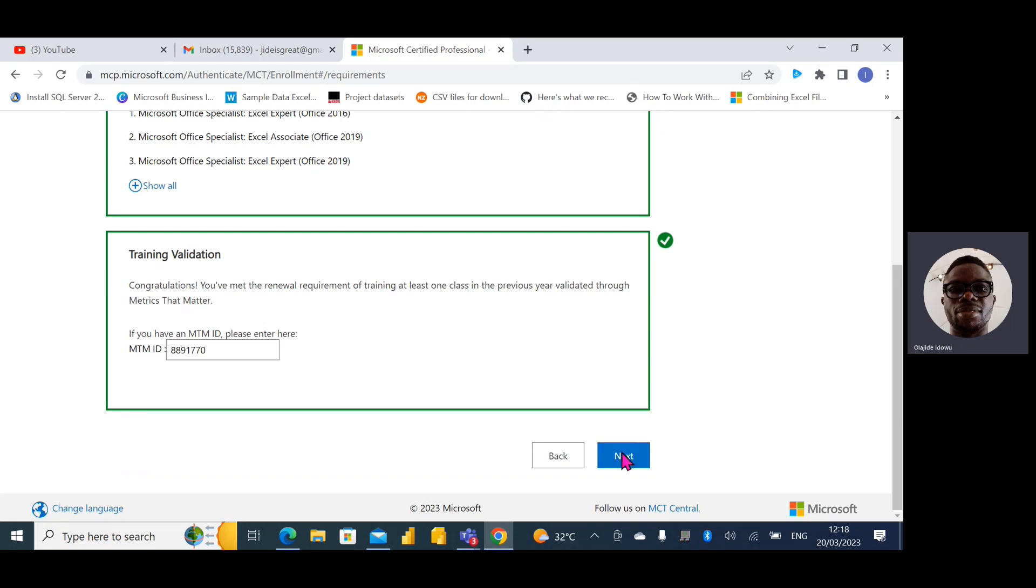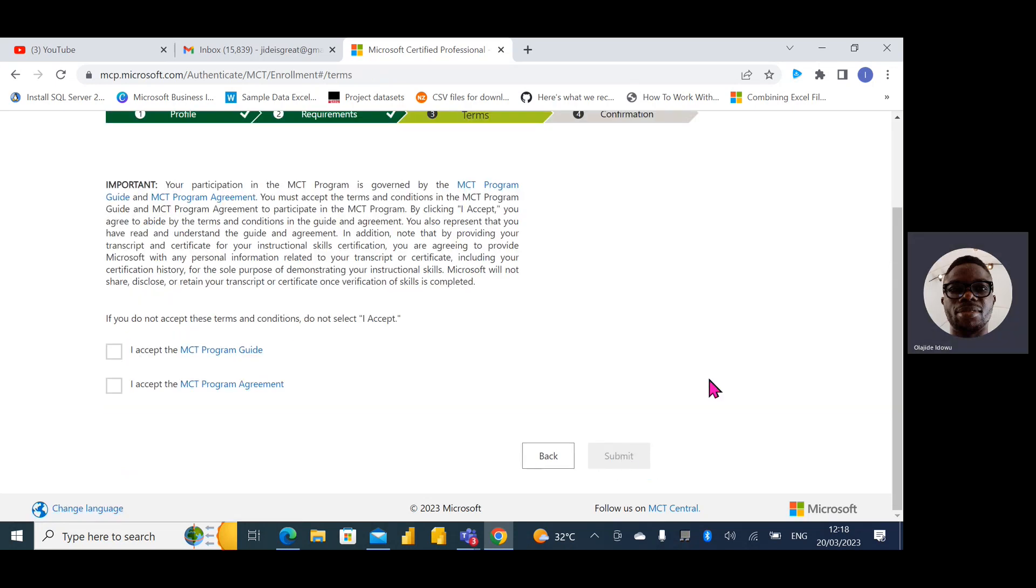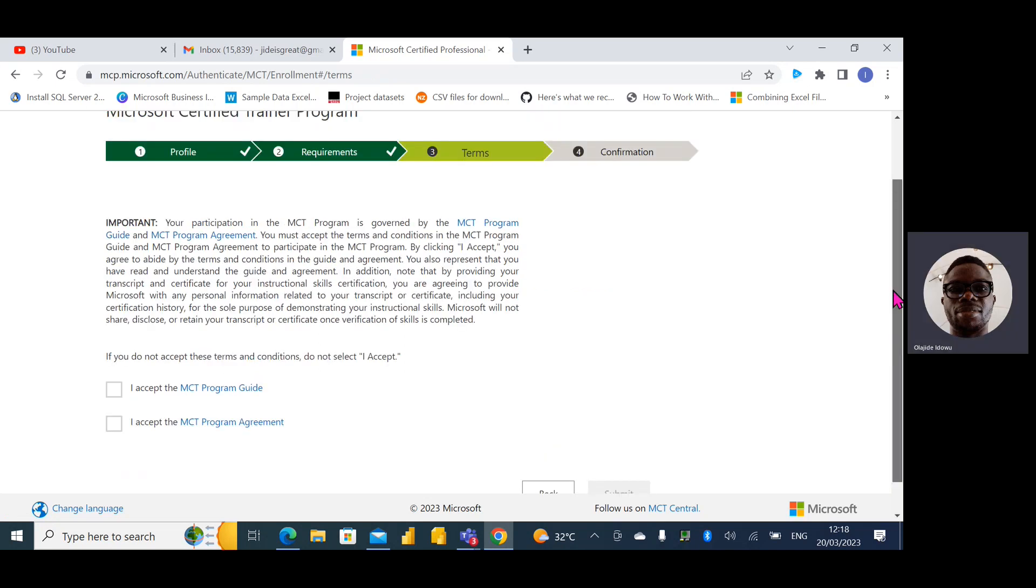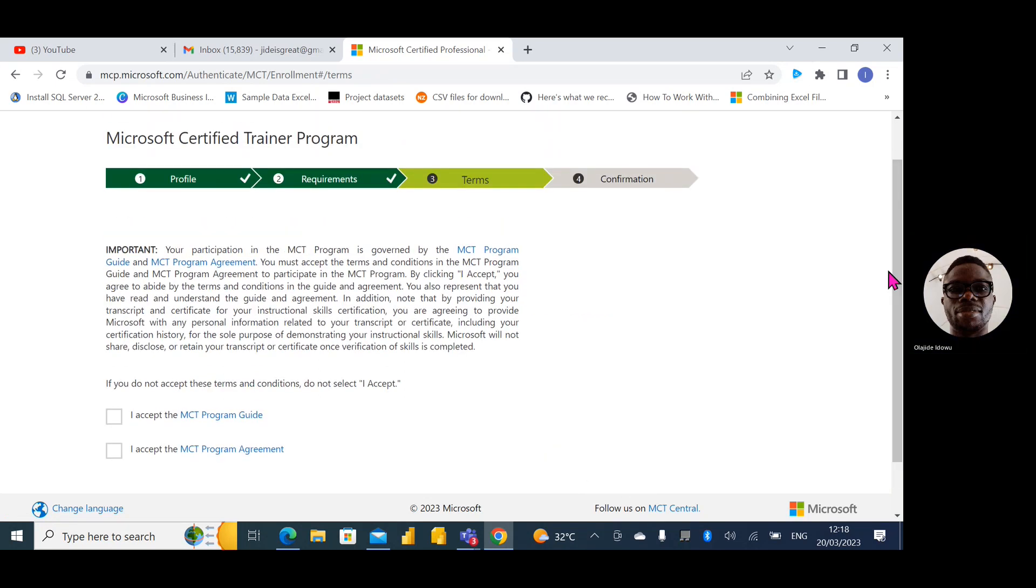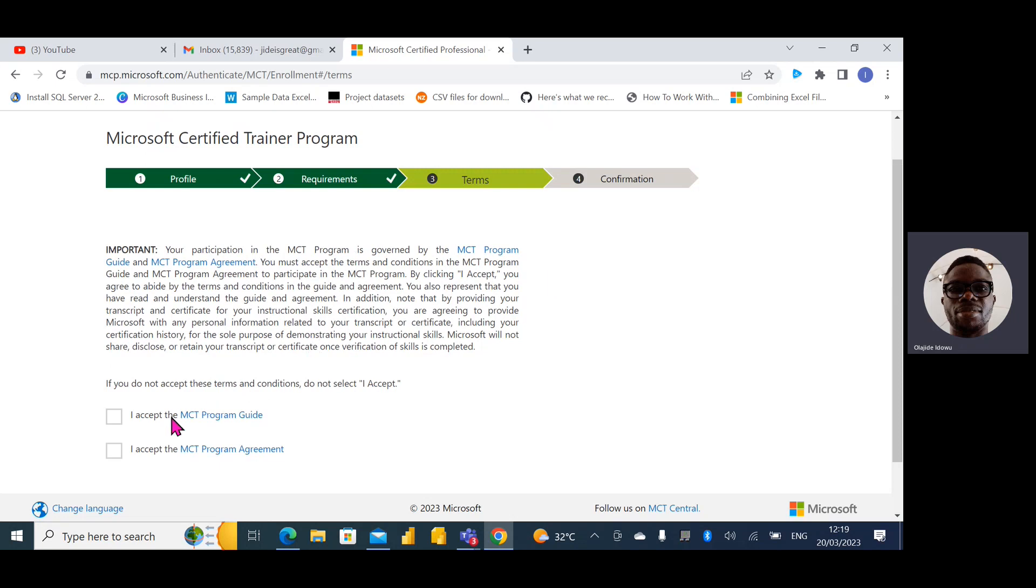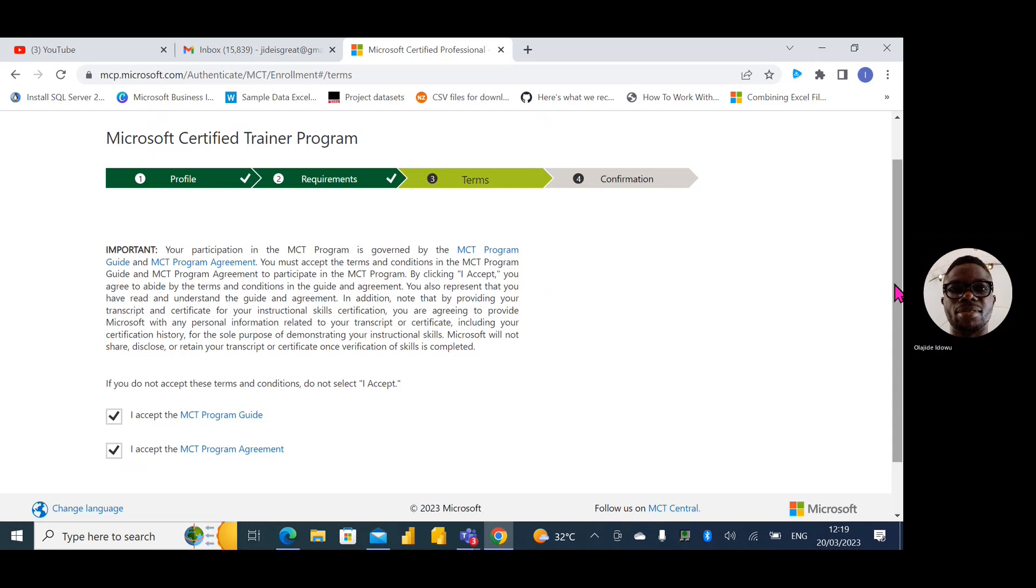Oh great, awesome. It said that the application and all of this. So I have to accept the terms of course and the agreement. So I will submit.